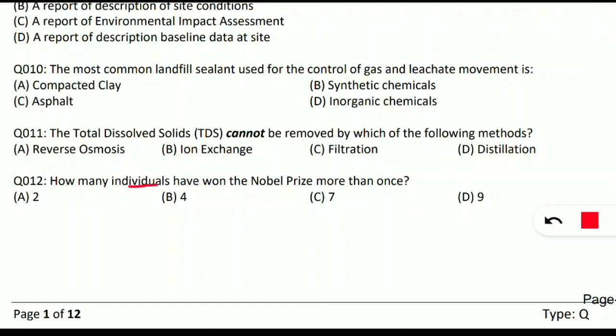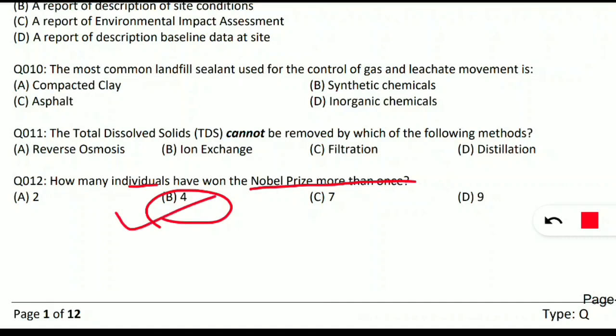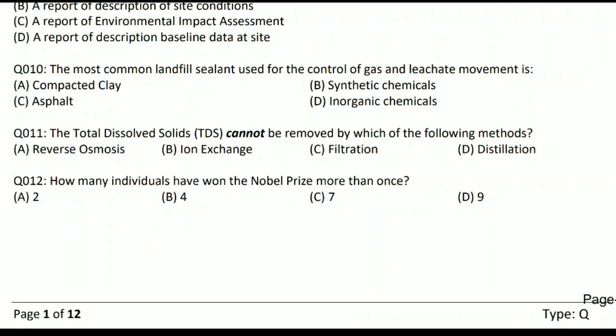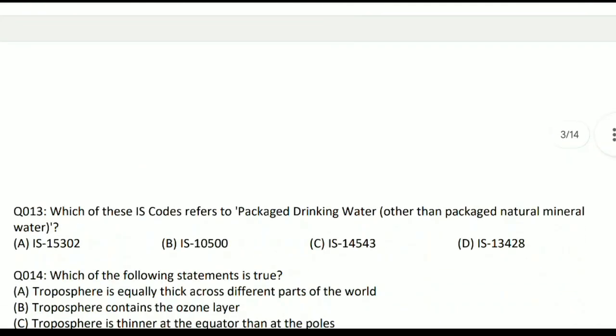Question 12: how many individuals have won the Nobel Prize more than once? This is a general knowledge question. The correct answer is option B — four individuals have won the Nobel Prize more than once. No need to remember all their names, just remember the number four.